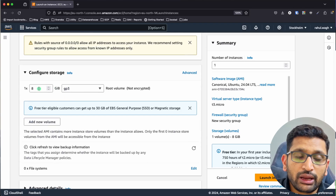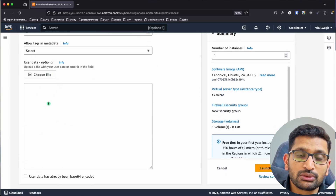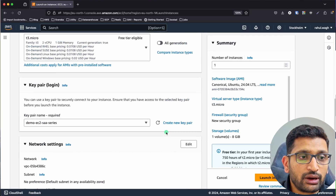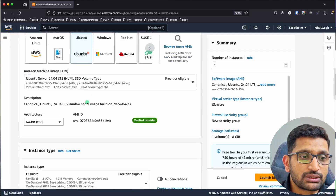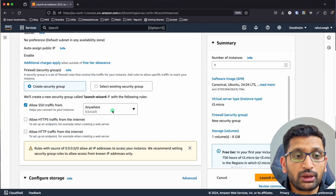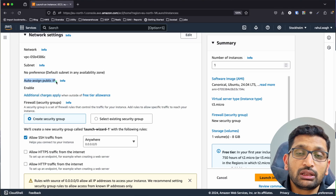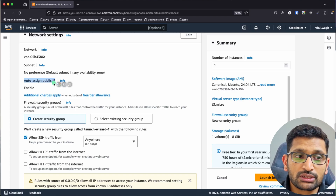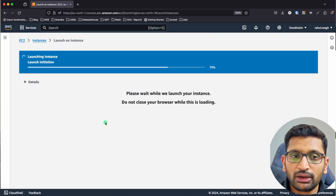For storage, I'm sticking with 8 GB which is sufficient for this demo. Under advanced details, we'll look at the user data section later. One important thing: make sure 'Auto-assign Public IP' is enabled — without it you won't get a public IP and won't be able to SSH into your EC2 instance. With the instance name, Ubuntu Linux OS, 64-bit x86, T3 micro, SSH on port 22, and public IP enabled, we are ready. Click 'Launch Instance' and it will take a couple of minutes.